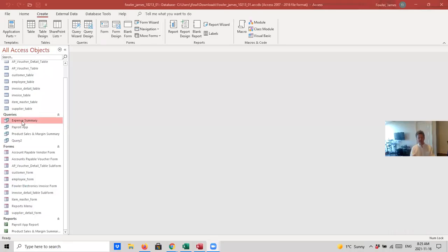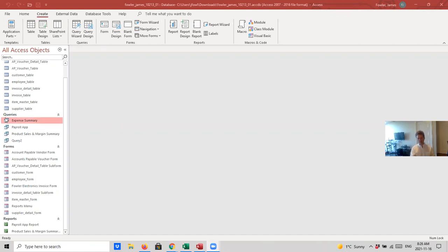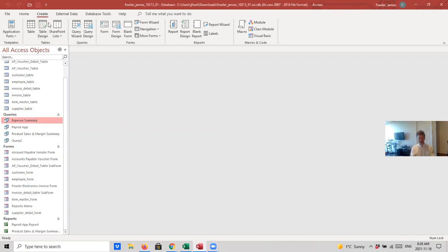Now, we're going to use the expense summary we had just created right here, but to create this button, it requires two steps. First, we've got to create the report, and then we're going to create the actual button itself. So again, everything's closed up. There's nothing opened up on my screen. We go over to queries, and we're going to select the query that we just created, expense summary. We're just going to highlight it. We're not going to open it. And then from the Create tab up here, we're going to go over to Reports, and we're going to select Report Wizard.